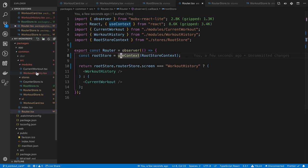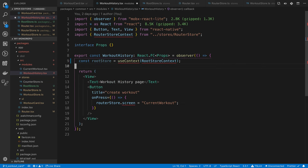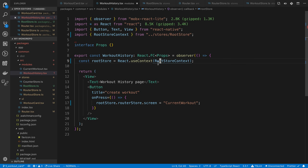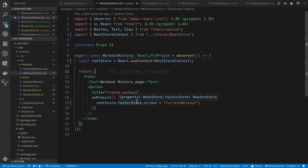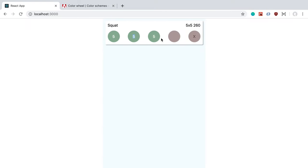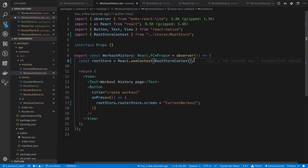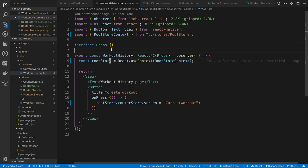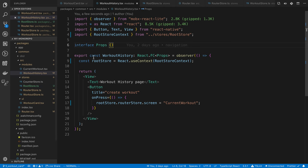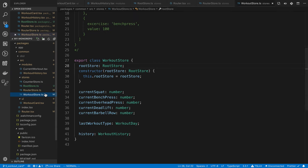Do the same thing in workout history, which is the other place we're using the router store — change it to `rootStore.routerStore`. Import everything, save, and make sure we didn't break anything. Everything compiles and looks good. That's the root store abstraction. Next, let's make the UI interactive.